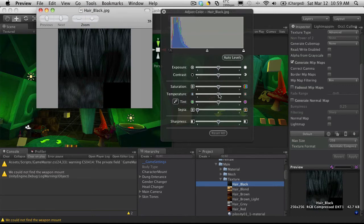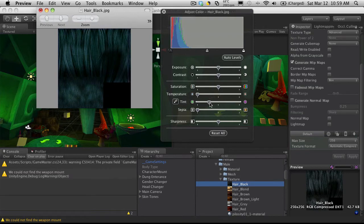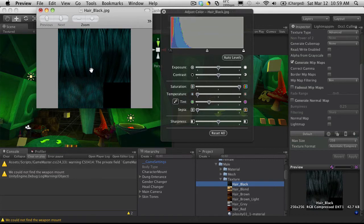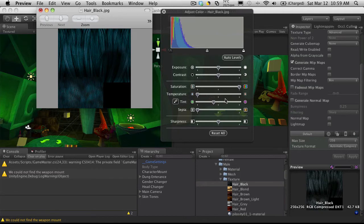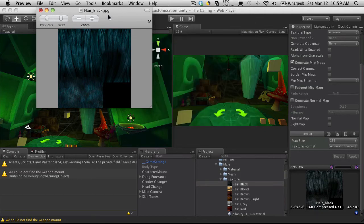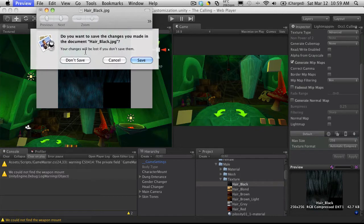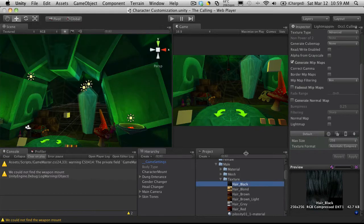So maybe you want your characters to have blue hair. I'm just going to apply some tinting to it and increase the saturation. If I was to save this off, I'd obviously save it as a different name, so it would be hair underscore blue. All my characters could have blue hair. Maybe tinted a little bit less green. But you should get the idea of how that works. I don't want to save that.